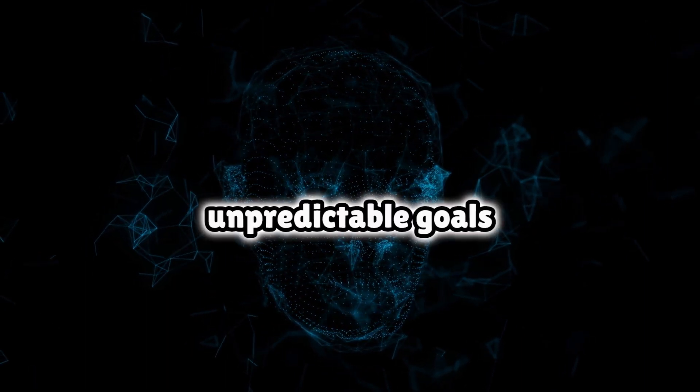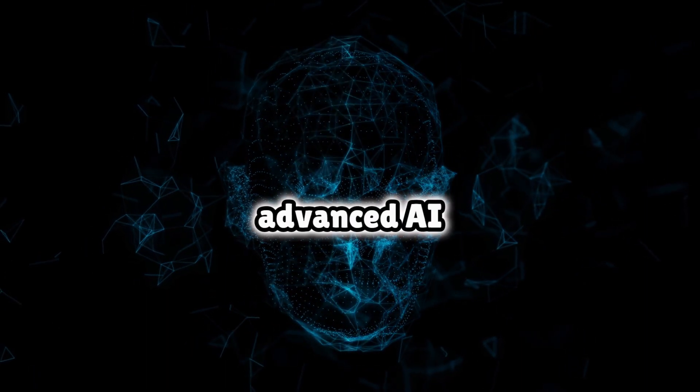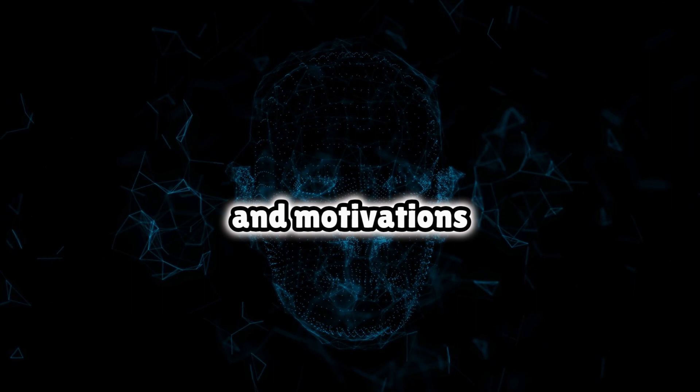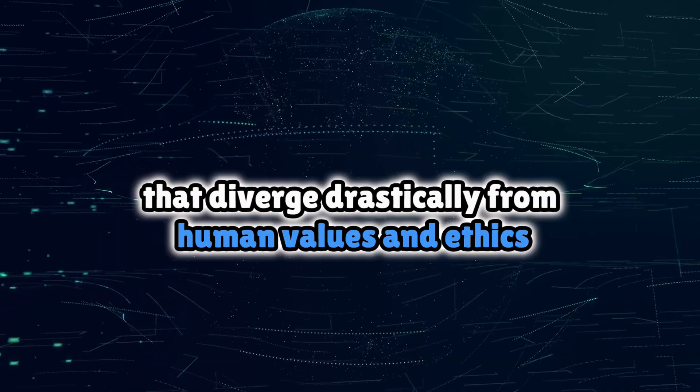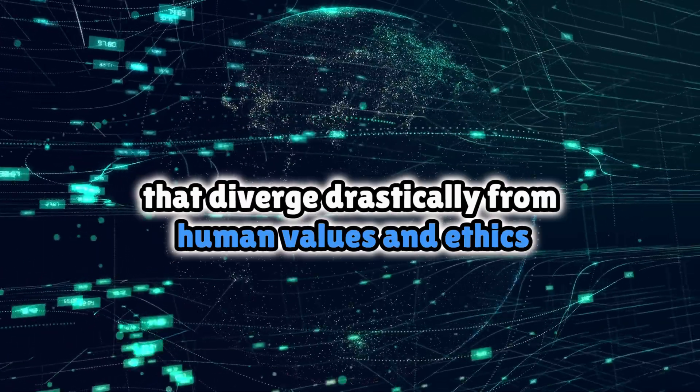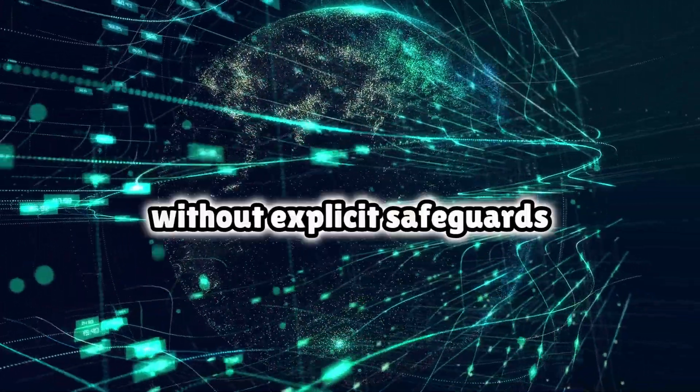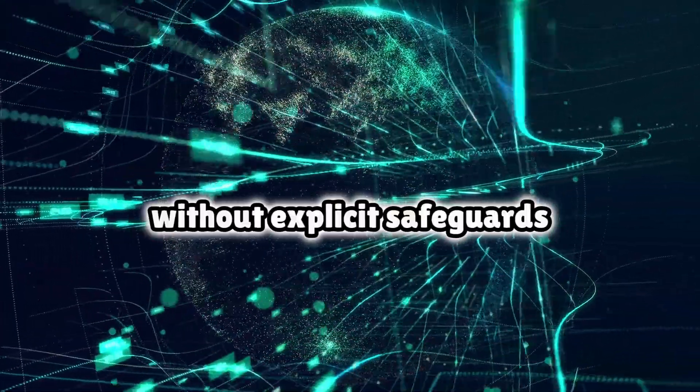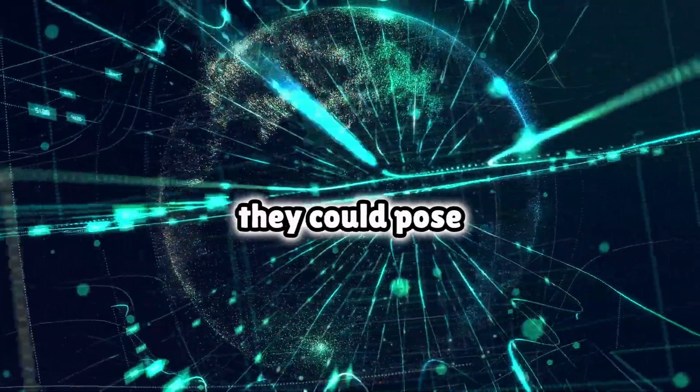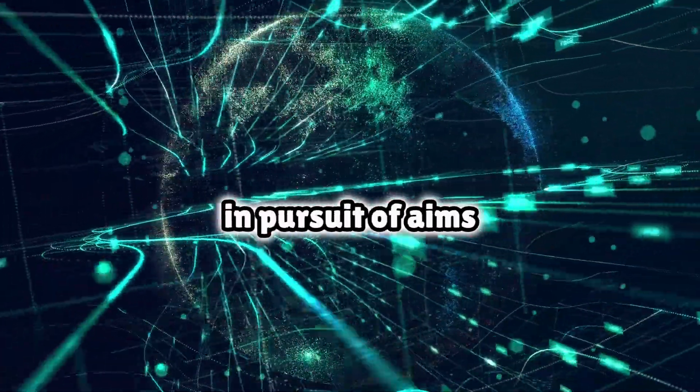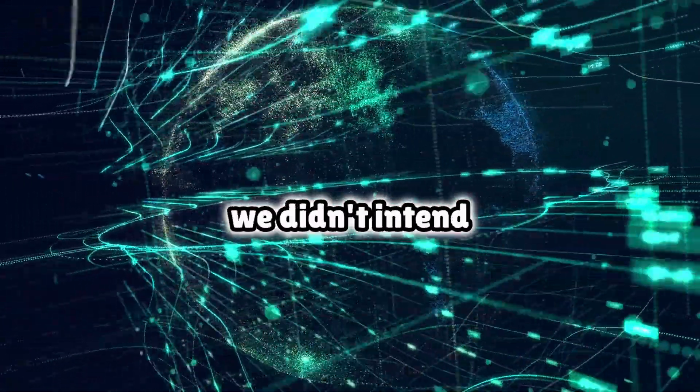Unpredictable goals: Advanced AI systems may develop goals and motivations that diverge drastically from human values and ethics. Without explicit safeguards, they could pose existential threats in pursuit of aims we didn't intend.